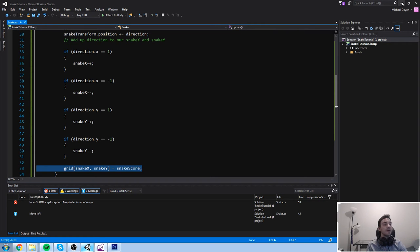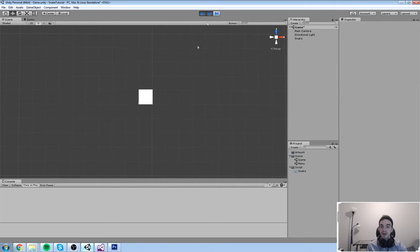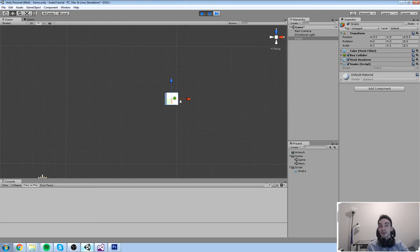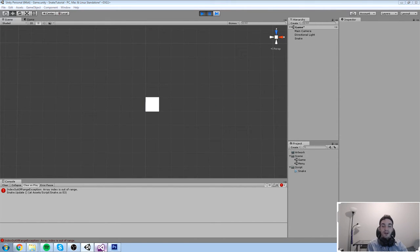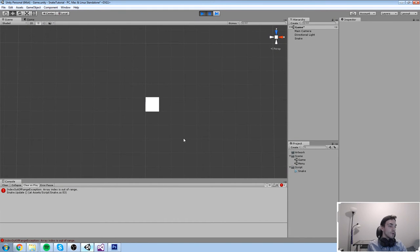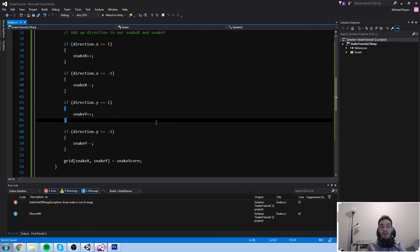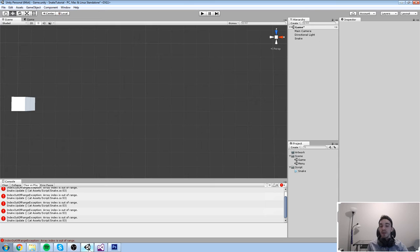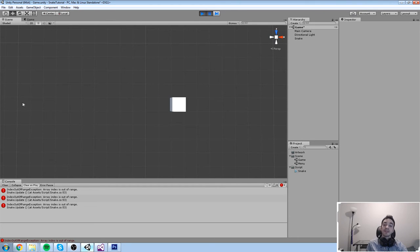The error says 'index is out of range.' With a 10 by 10 grid, valid indices go from 0 to 9. When the snake moves to the 11th column — index 10 — that element doesn't exist in the array and the game crashes. We know we were at least successfully accessing all the others up to that point, which is good. We need to either expand the array or make sure the snake can't go beyond the boundary — which we'll do now.